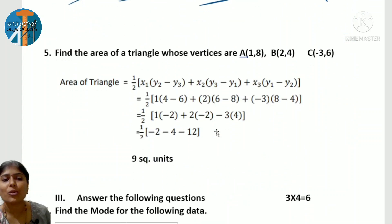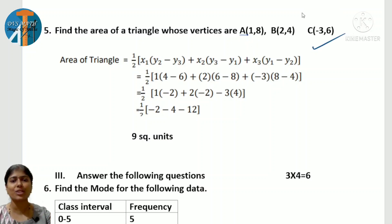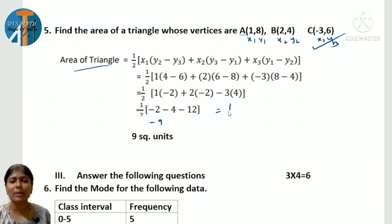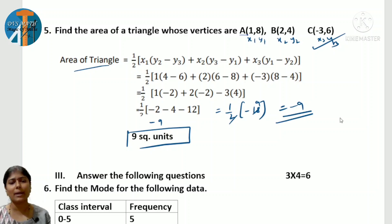Next question: find the area of a triangle whose vertices are given. Area of triangle is the expected topic here. The formula is: Area = ½ |x1(y2−y3) + x2(y3−y1) + x3(y1−y2)|. Substitute the coordinates and simplify. You may get −9 before the final step, but multiply by ½ to get −18, then ½ × −18 = −9. Since area cannot be negative, write the answer as positive 9 square units.